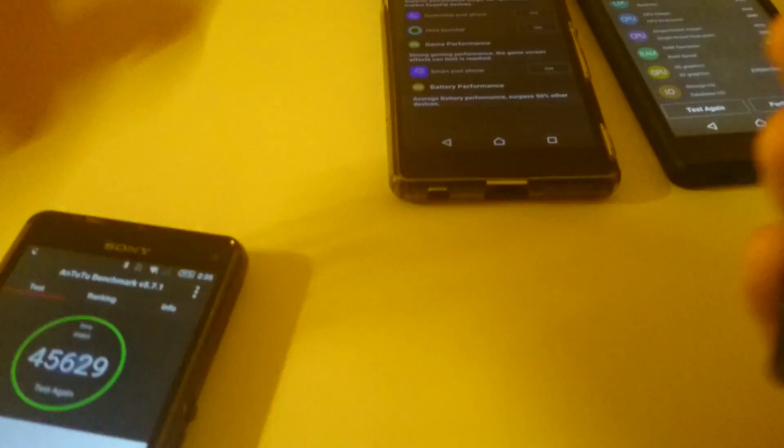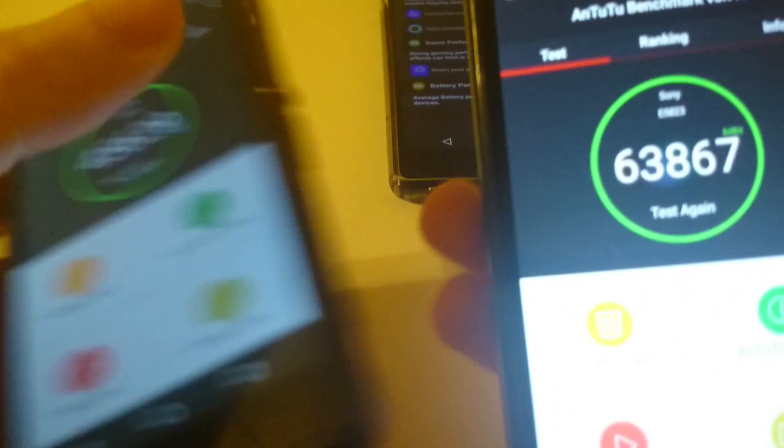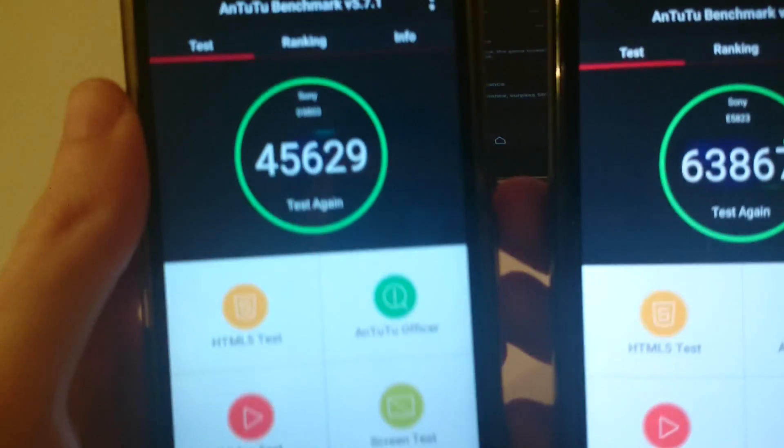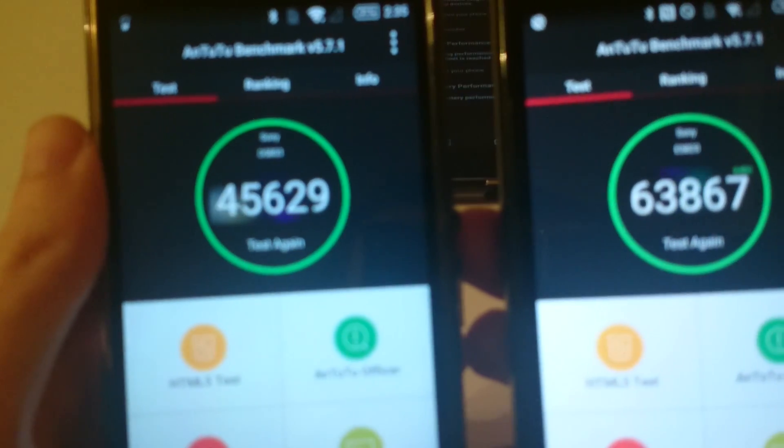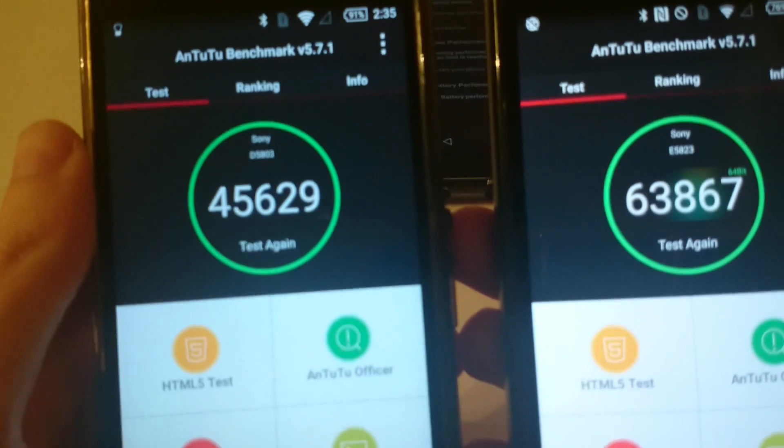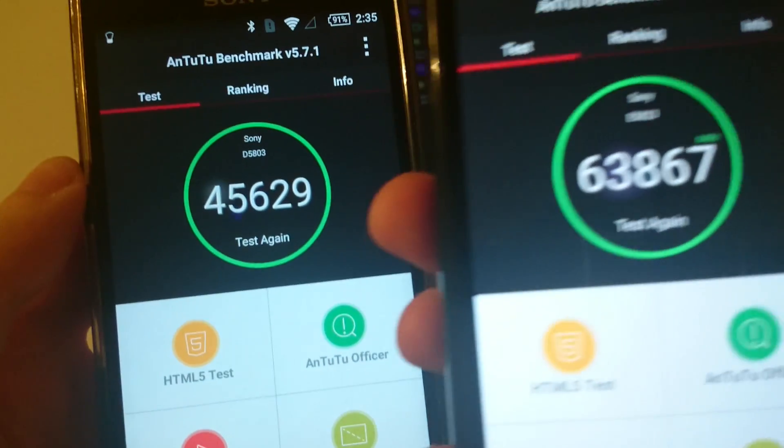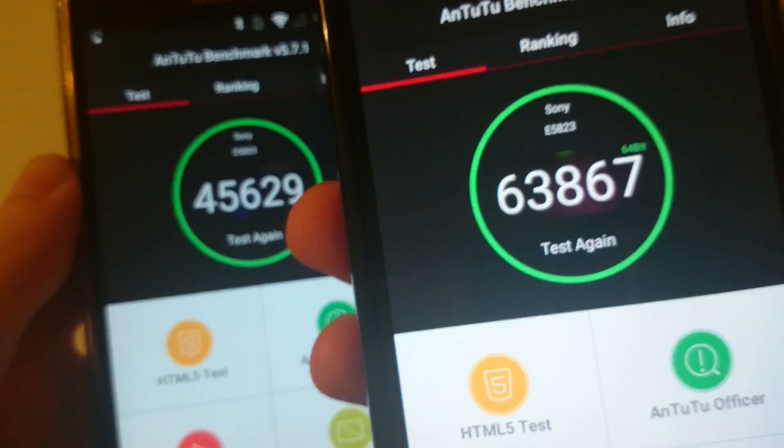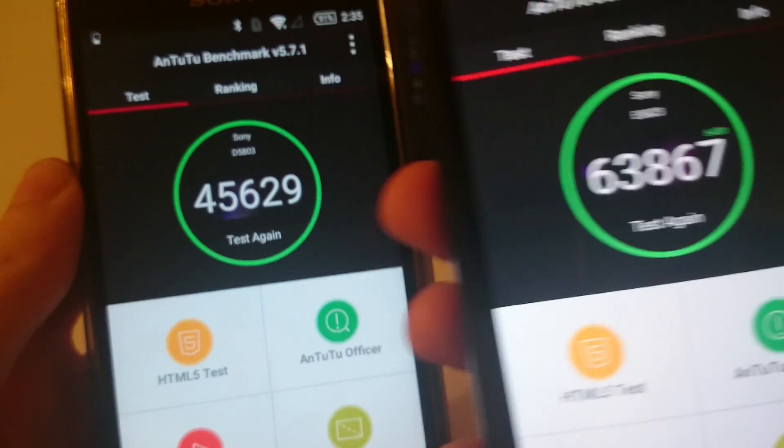Now back to the compact versions. So massive difference of 45,629 versus 63,867.